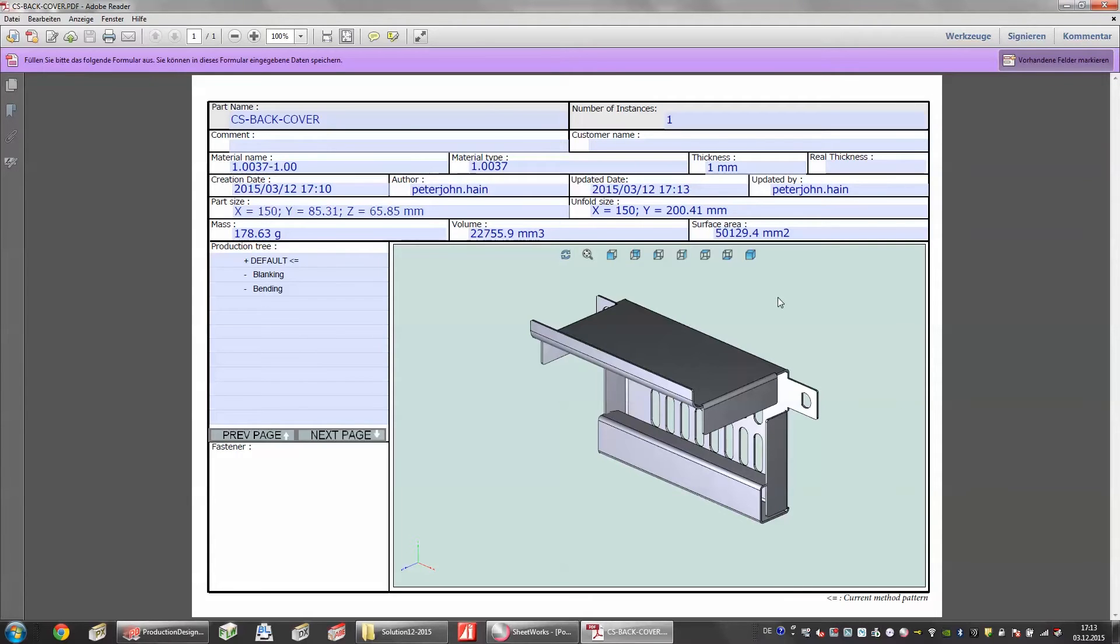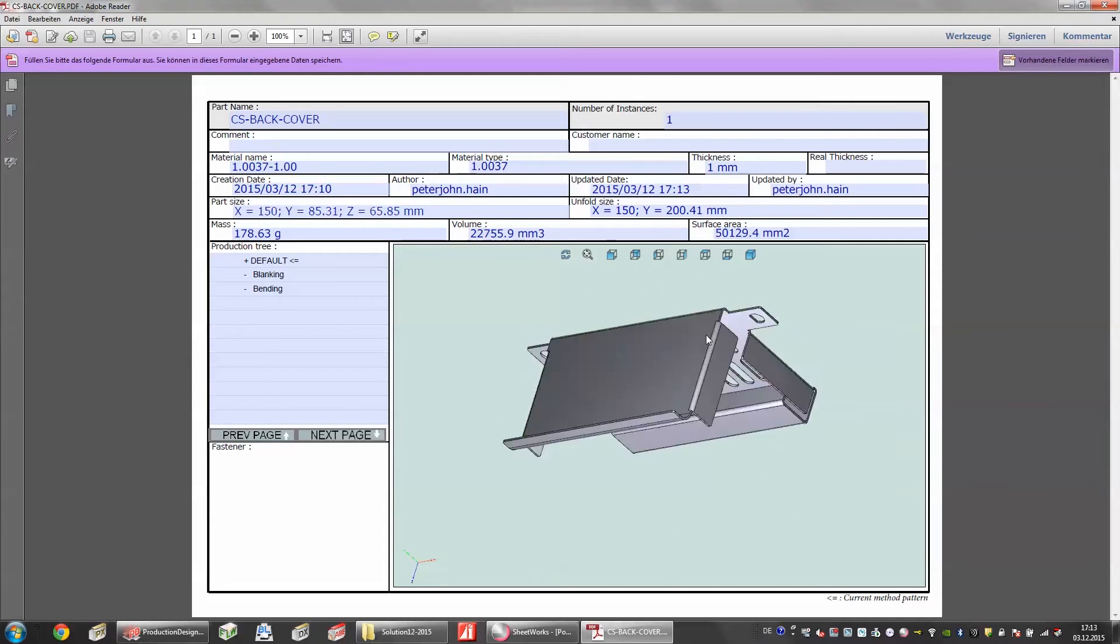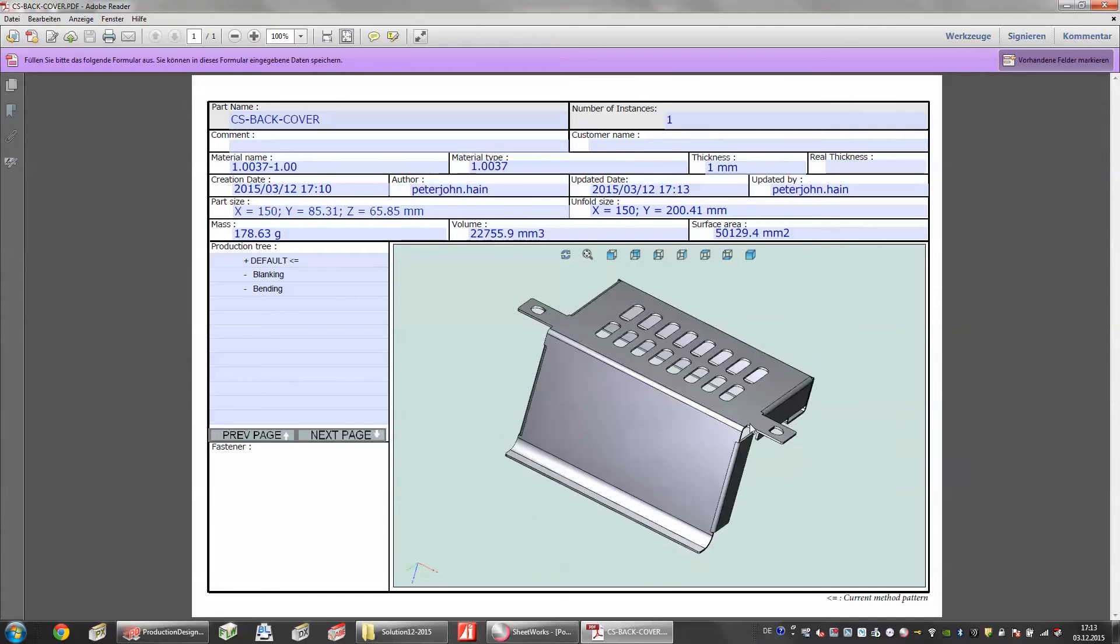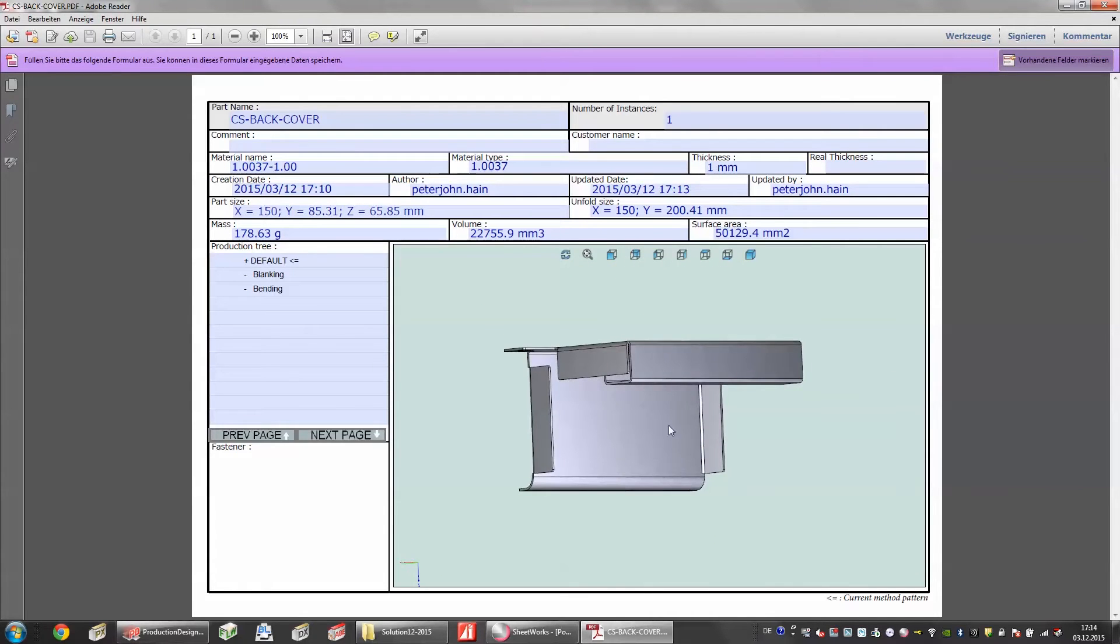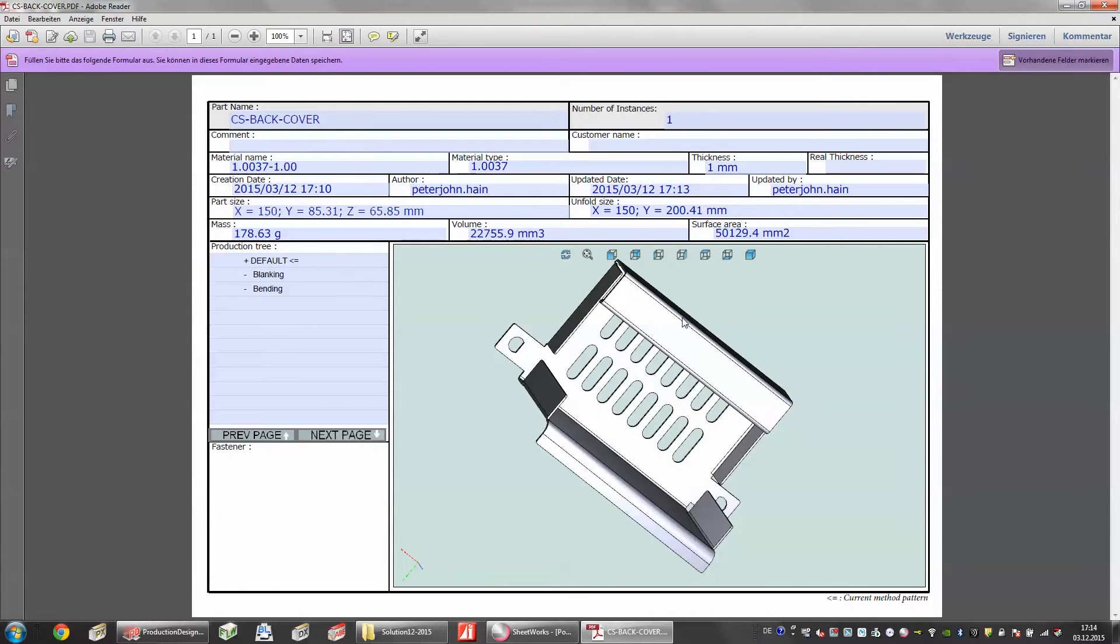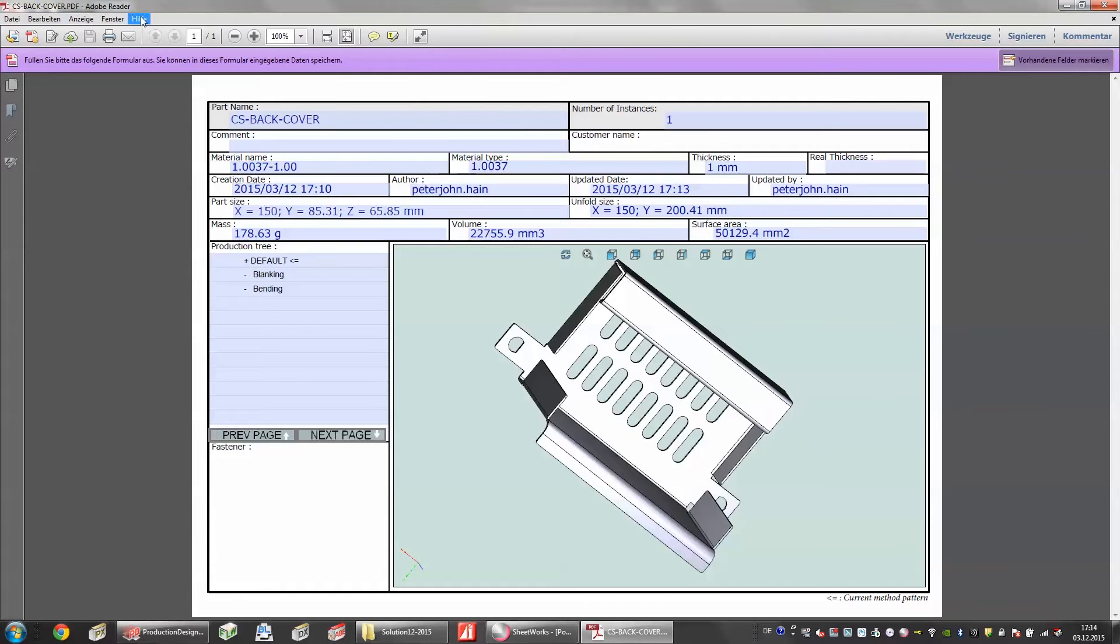Here we have the 3D PDF and I can using my mouse twist and turn this part and I also have different informations available like the part name, I can add a customer name and this is open only using Adobe Reader like everywhere in the world on a PC.